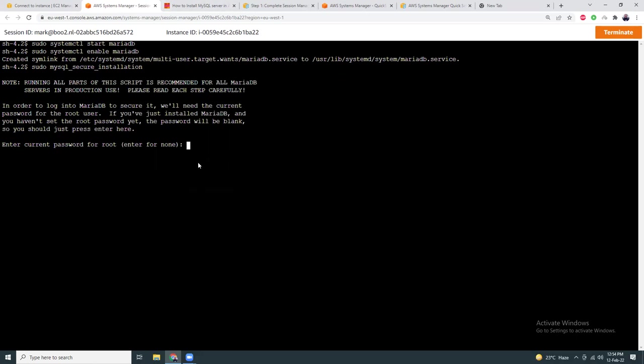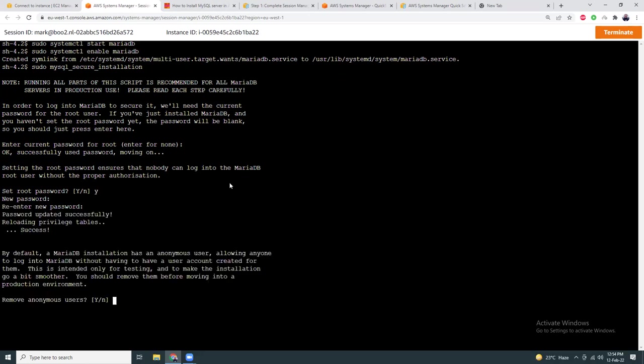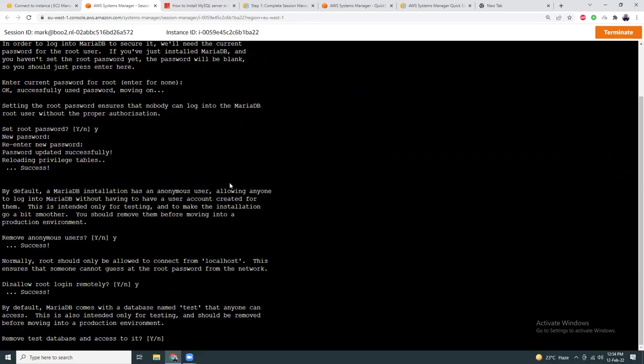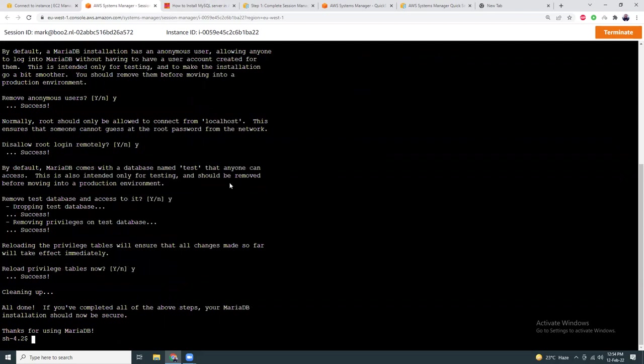So first, it will ask me for any previously entered passwords. I do not have any passwords, so that's empty. Do you want to set a password? Yes, I'm going to set a password. New password - I have given a new password. Retype, yes. Remove anonymous users? Yes, I'm going to remove anonymous users. Disallow root login remotely? Yes. Remove test database and access to it? Yes. Reload privilege tables? Yes. Thanks for using MariaDB.